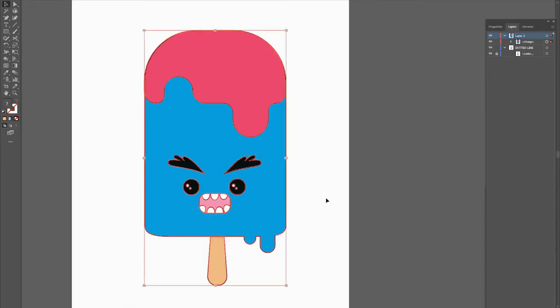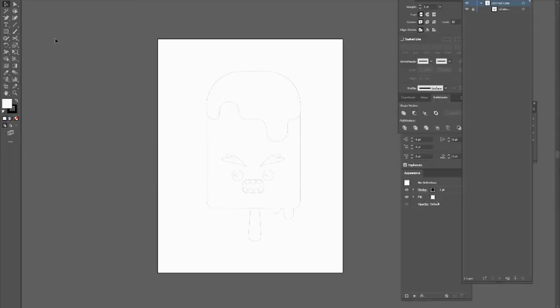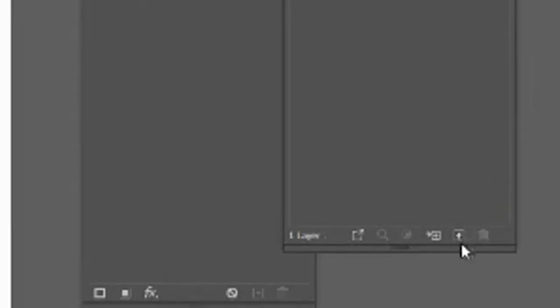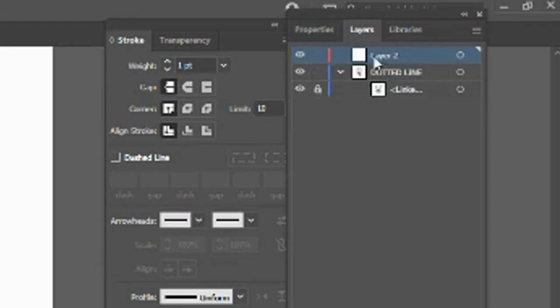For this tutorial we are going to be using Adobe Illustrator and we are going to create a cute little angry popsicle together using some shapes and the shape builder tool. On your screen you're going to see a little dotted line of a popsicle — this is where you trace on top. We are going to create a new layer so that my dotted line layer is below my new layer.